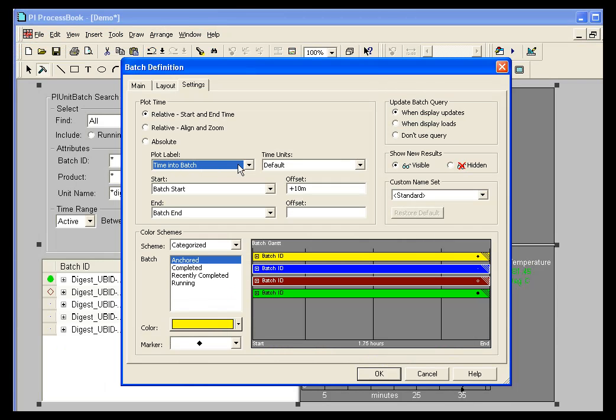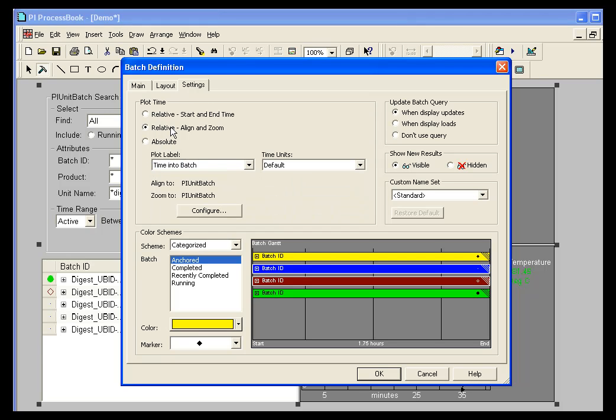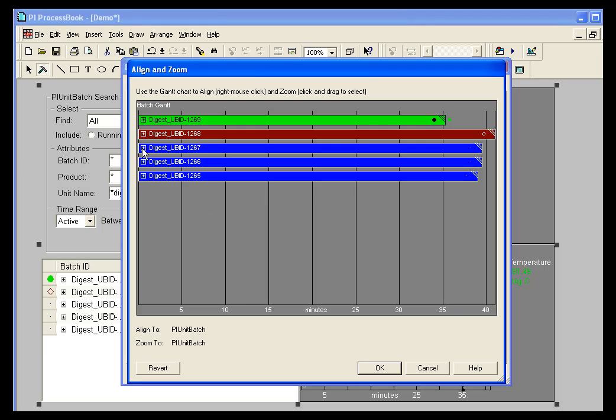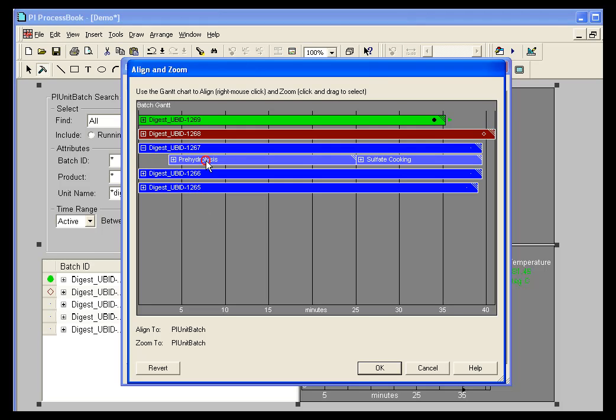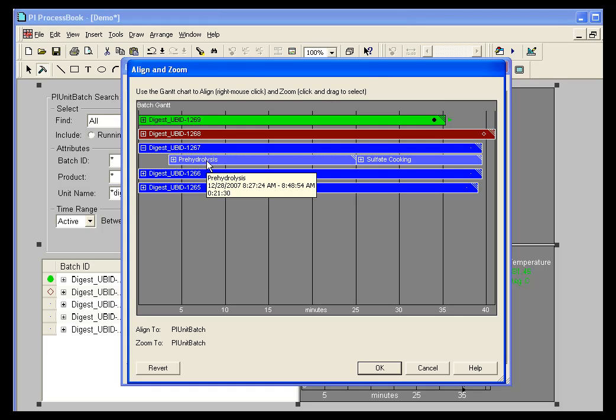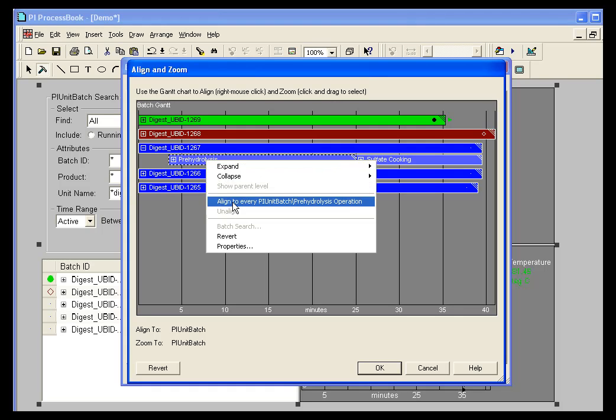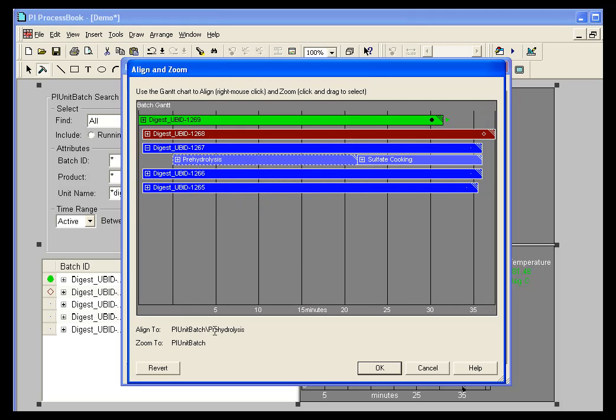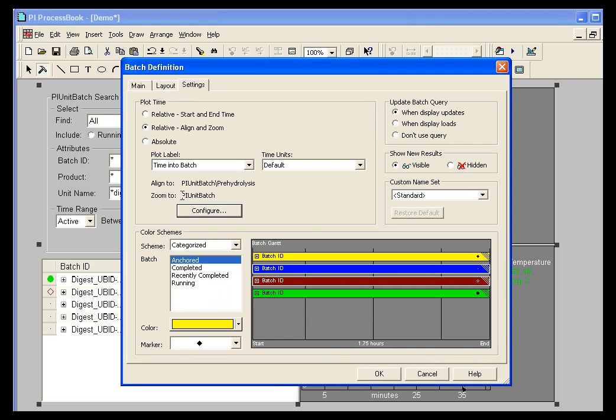There's a couple other attributes here. You can use a relative time if you want to always have your times aligned to a certain component of your trend. Let's say, for example, I wanted all of my elements, my Gantt and my trends, to start with this prehydrolysis phase. I can align all of the things to the prehydrolysis phase, and that way all of my Gantts and trends will automatically align to that particular phase. So you can set that if you'd like.